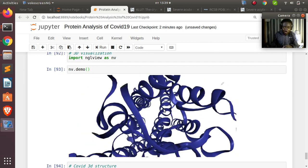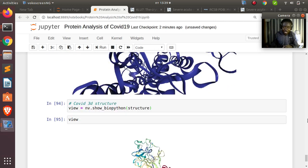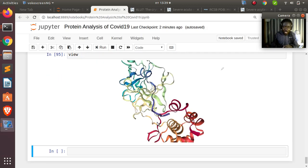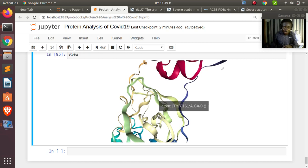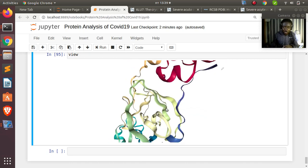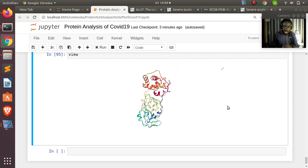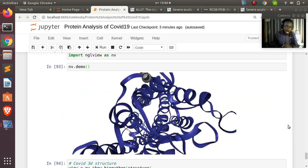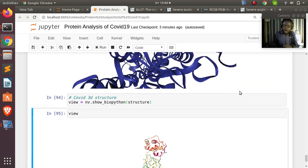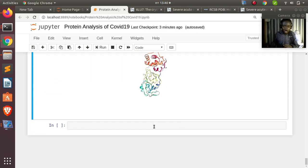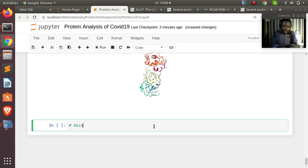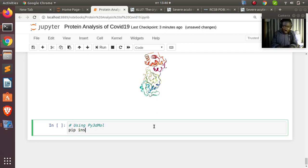The visualization shows different colors for different chain components, and hovering over atoms shows labels like 'atom serine'. That's the first method using NGL view. Make sure you have the Jupyter extension activated to see the 3D view properly.